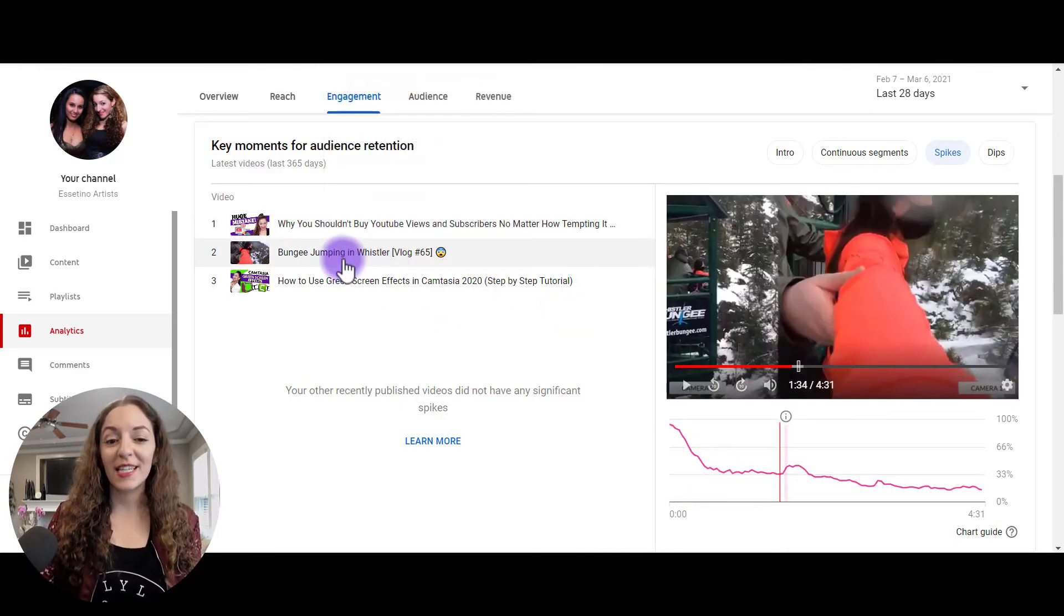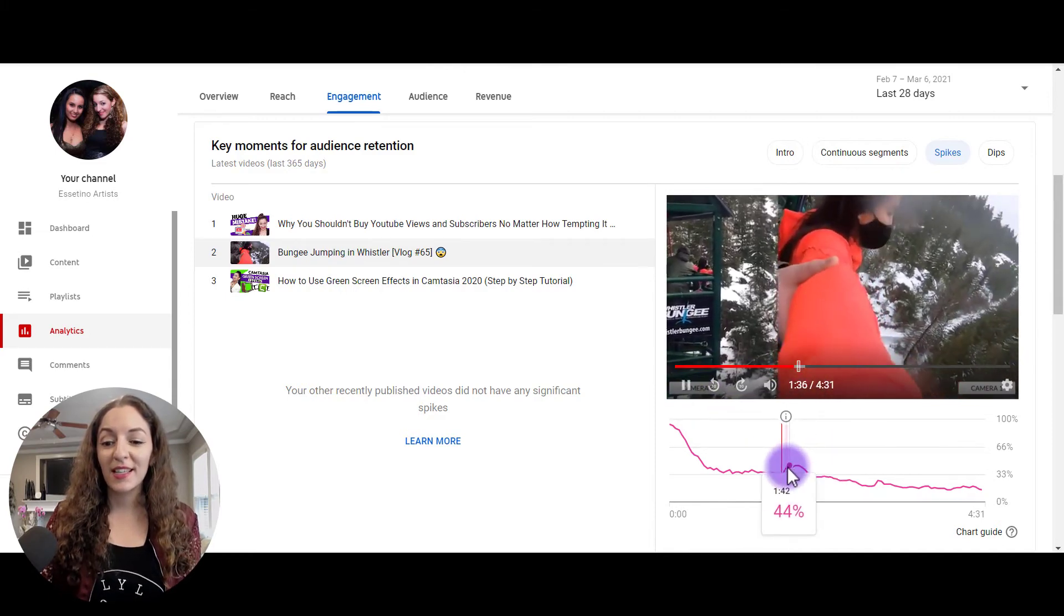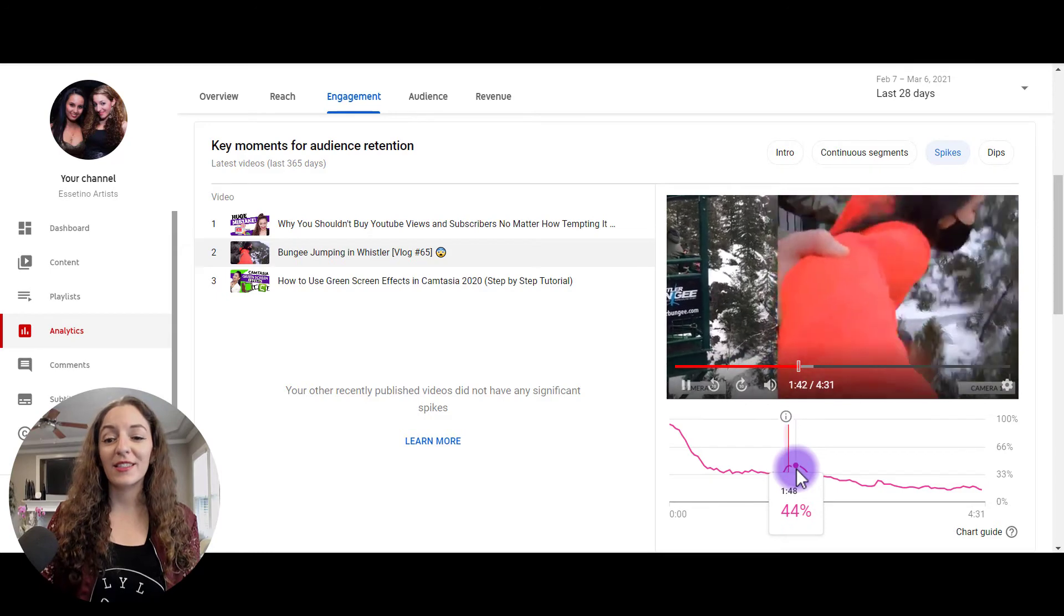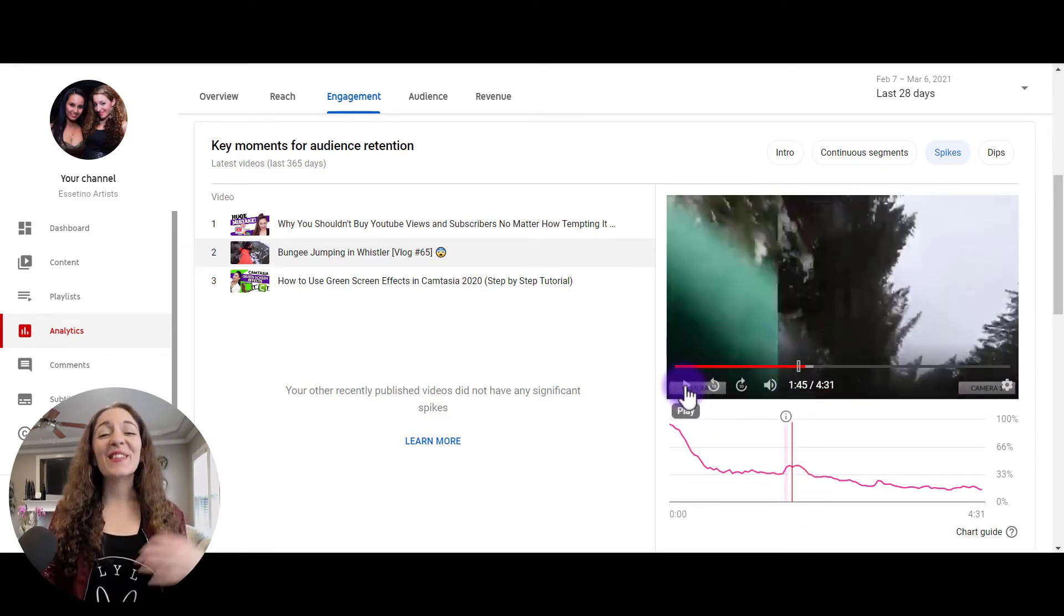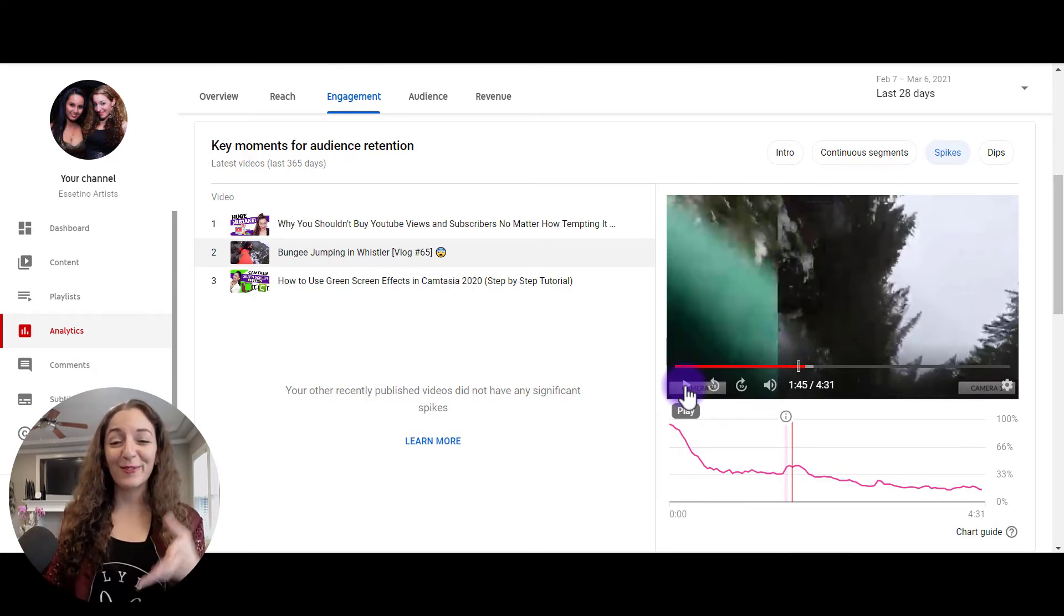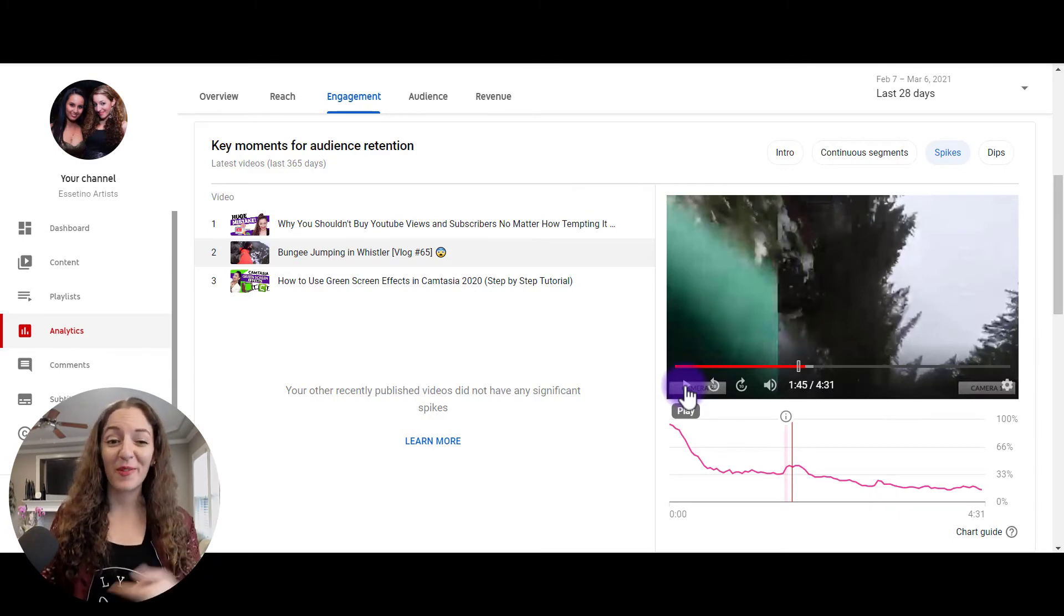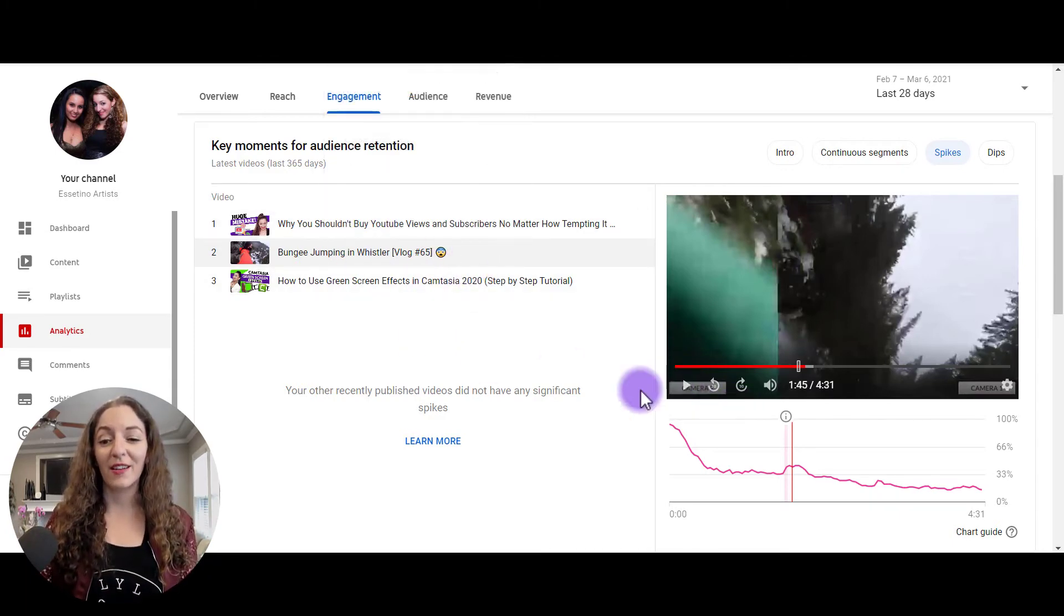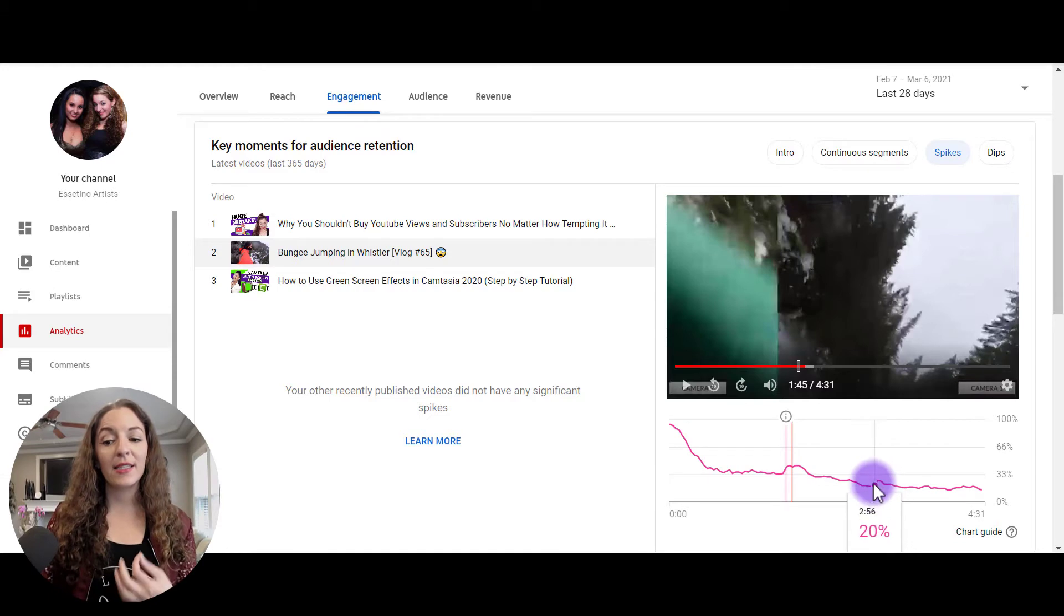So you can see here, for example, I just clicked on this vlog here and I replayed this piece. This piece is where she actually jumps off. So of course people are going to be replaying that over and over again because that's the most exciting part. When you first jump off the bridge, this is actually a vlog that we have on our channel. So definitely dive into that, look for those spikes here and really analyze and see what's going on.